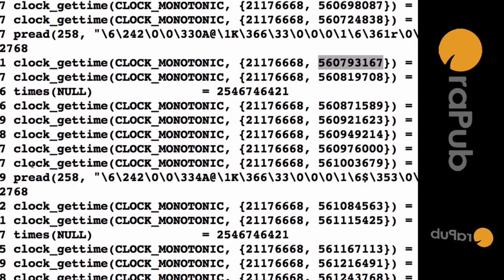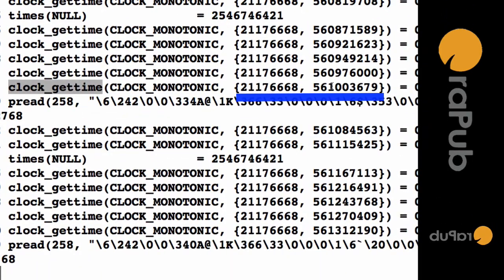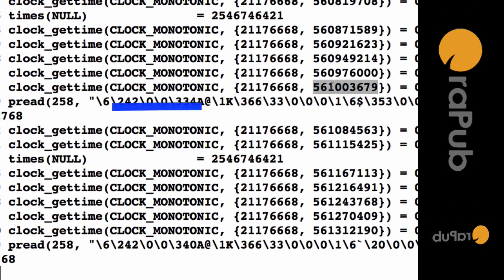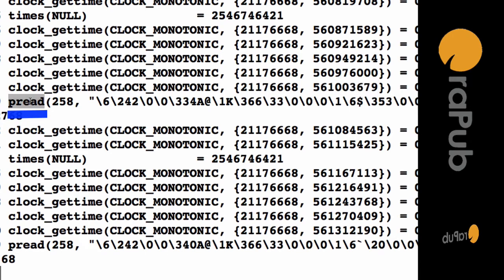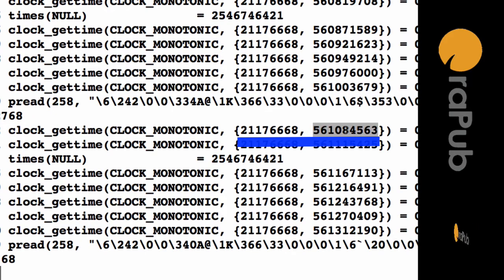Again, we ask what time is it? Get the value, store it. Do the actual read call. Wait for it to complete. Ask what time is it? Get the value. We store the value and we can calculate the deltas.